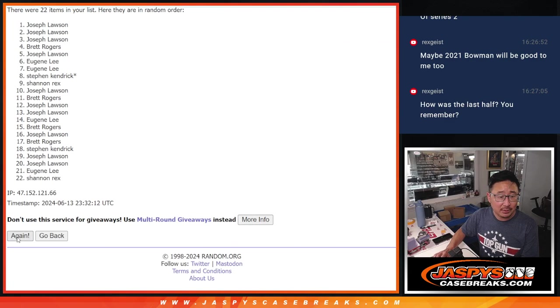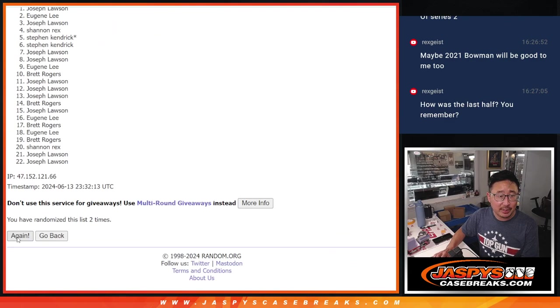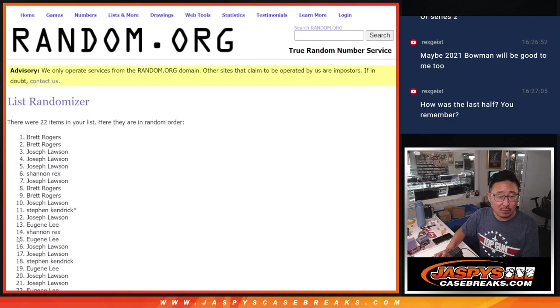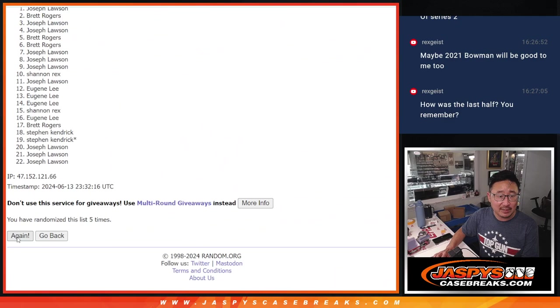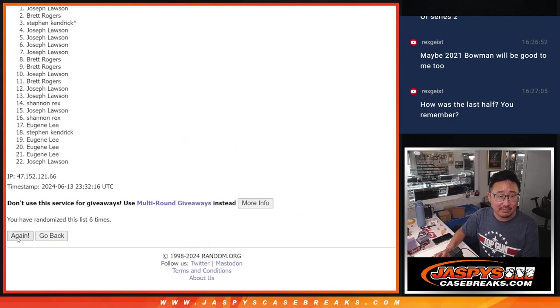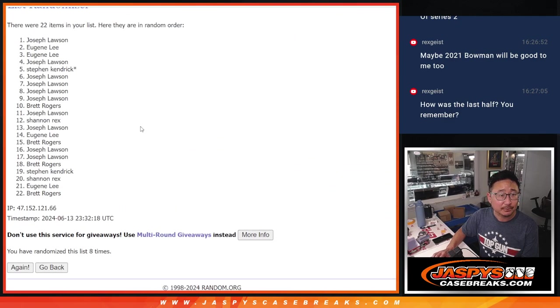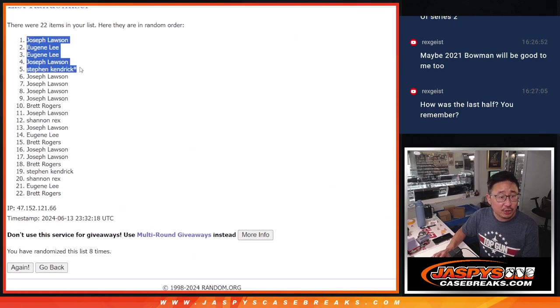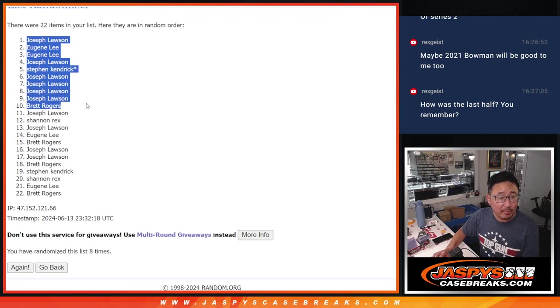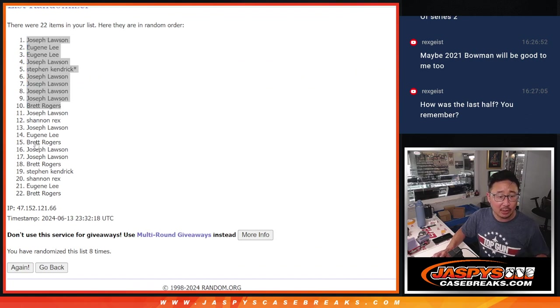One, two, three, four, five, six, seven, and eight. So Joe, Eugene, Joe, Stephen, Joe, and Brett, extra spots going your way.